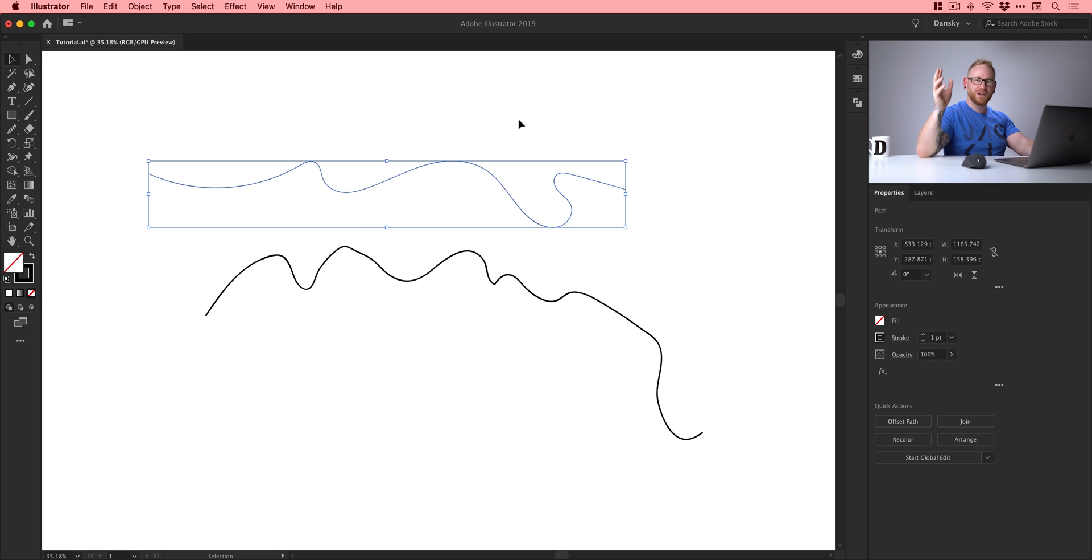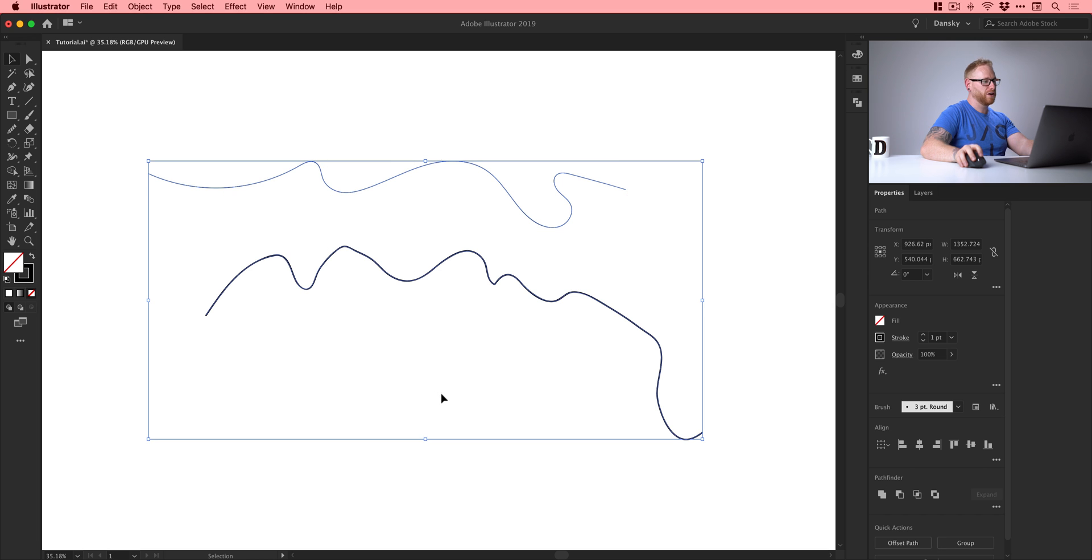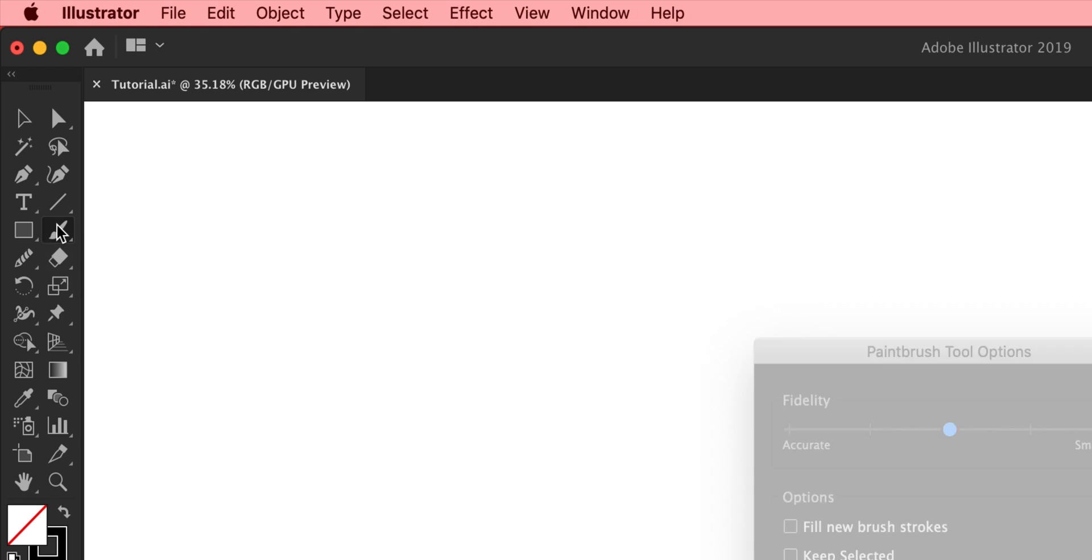So the smooth tool is absolutely essential and actually there's one more way of drawing smoother curves in Illustrator and that is if you're using the paintbrush tool you can actually double click that tool as well. You get a lot of options but also you get the same fidelity option as the smooth tool itself.